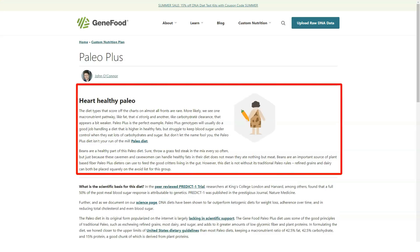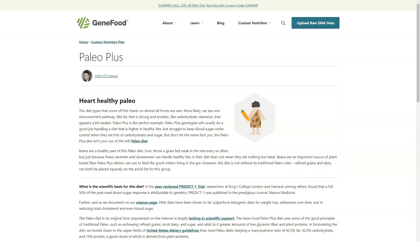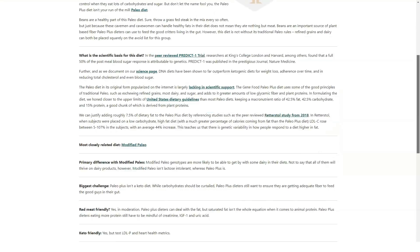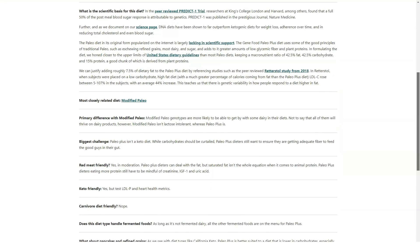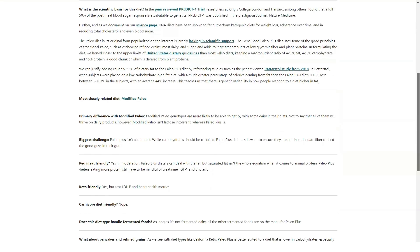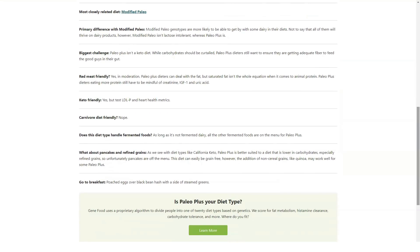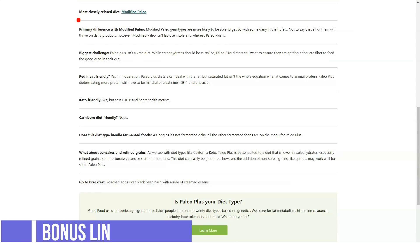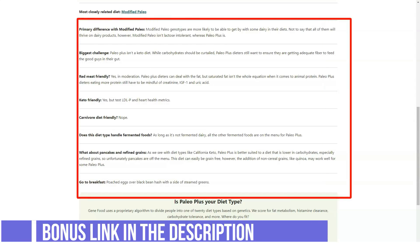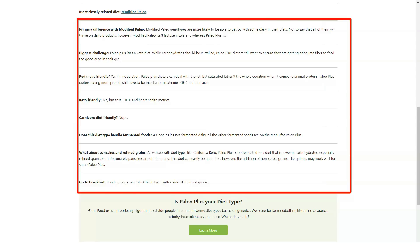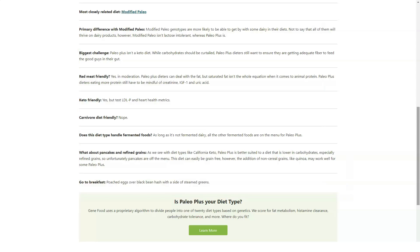For instance, one of our testers' reports advised that the Mediterranean diet was ideal for her. This diet is characterized by high vegetable, whole grain, fruit and nut consumption, moderate protein consumption with a focus on fish and seafood, and using olive oil.